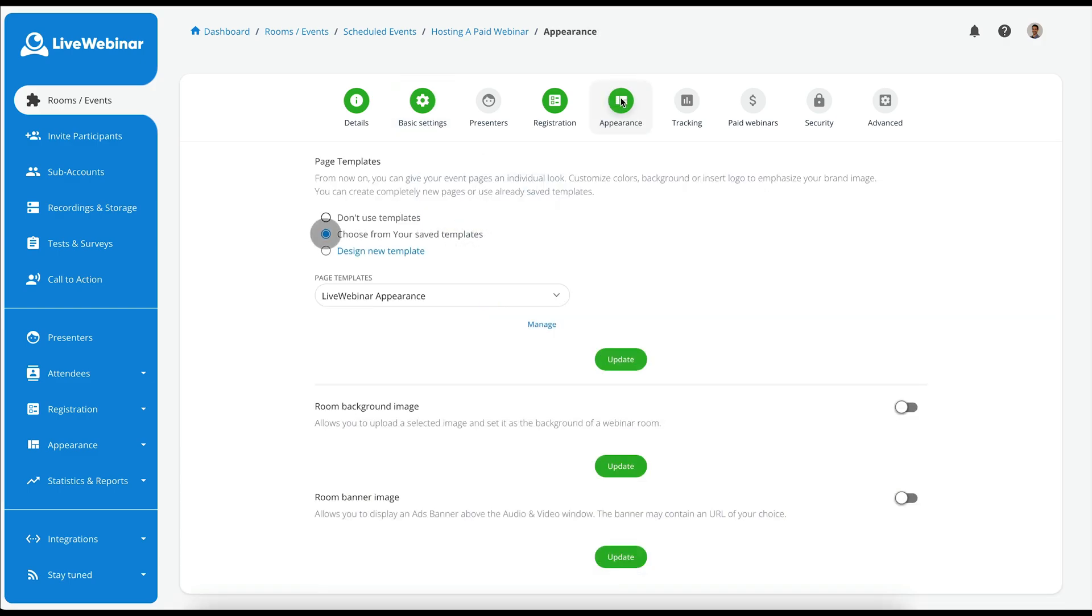Now moving on to the Appearance section, we have the Page Templates. From now on, you can give your event pages an individual look. You can customize the colors and the background, or also insert a logo to emphasize your brand image.